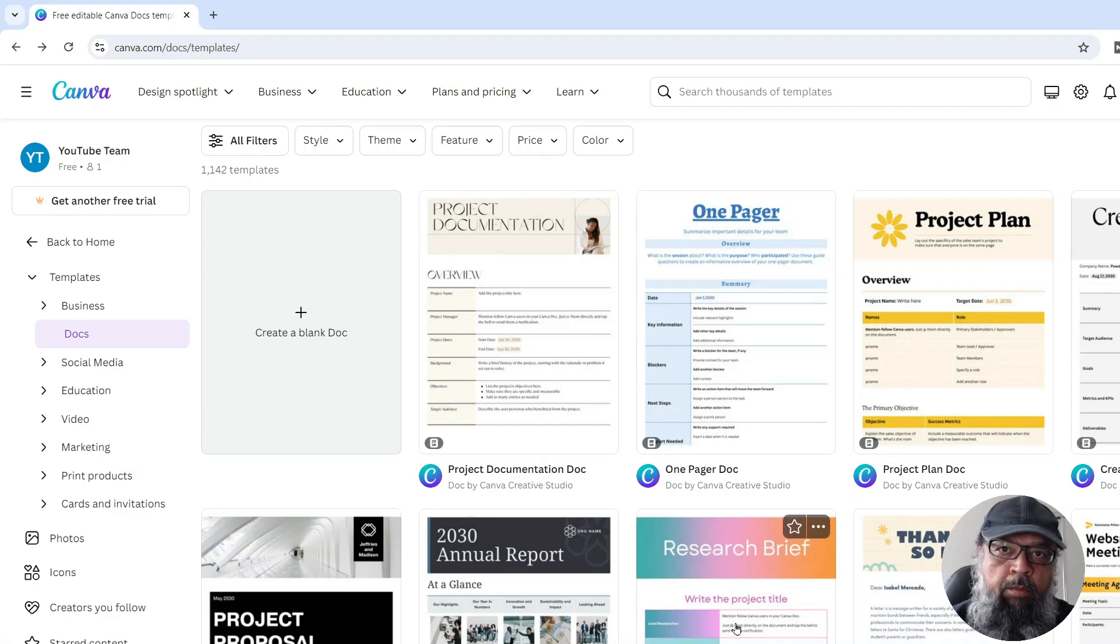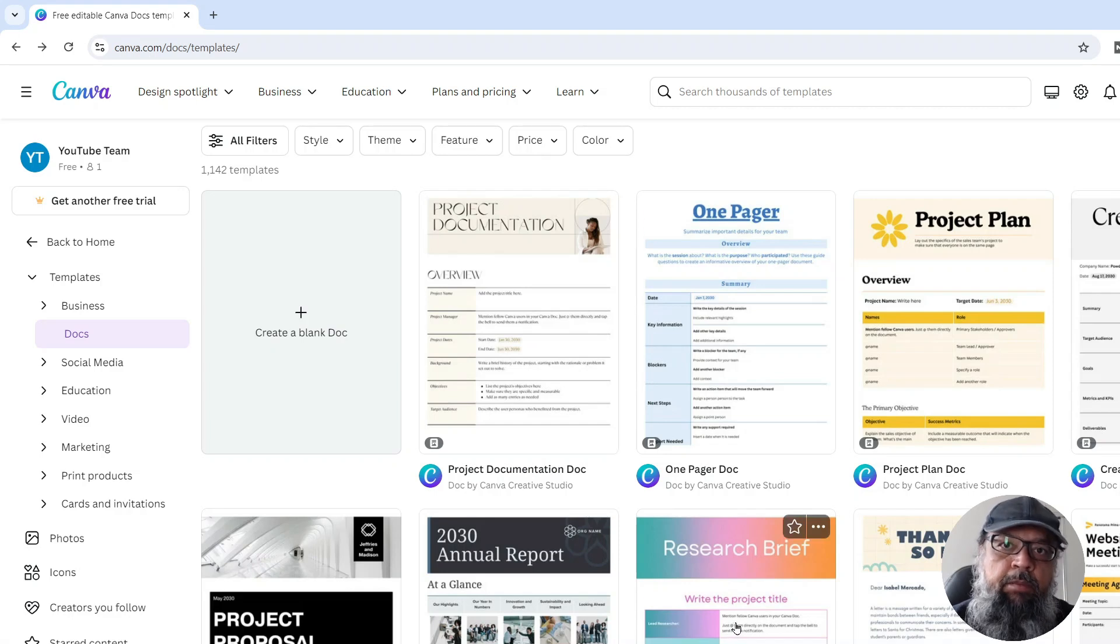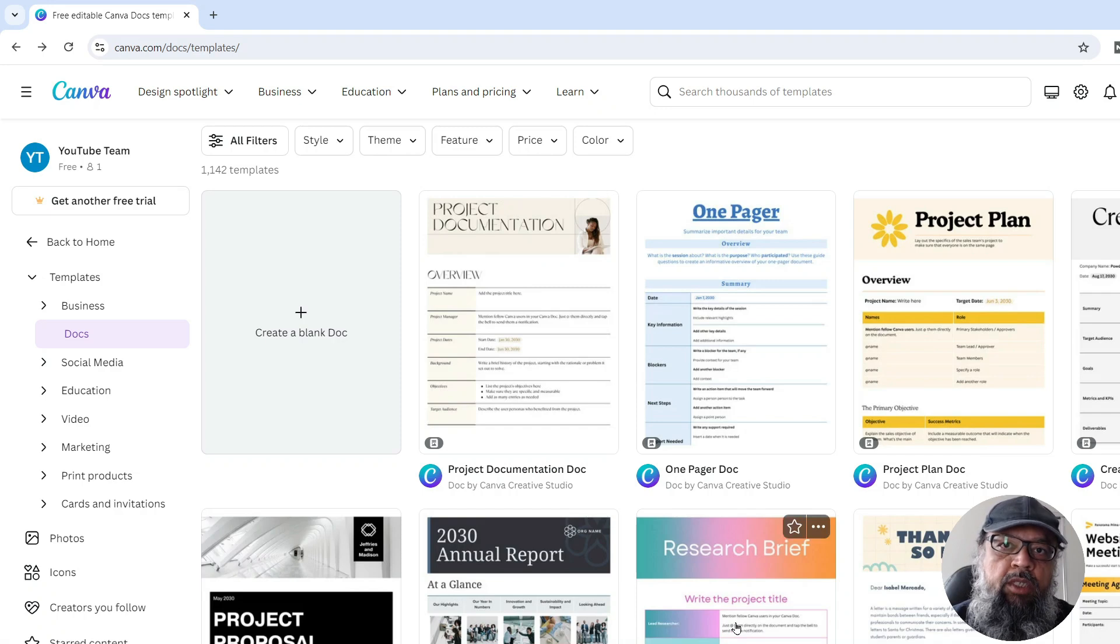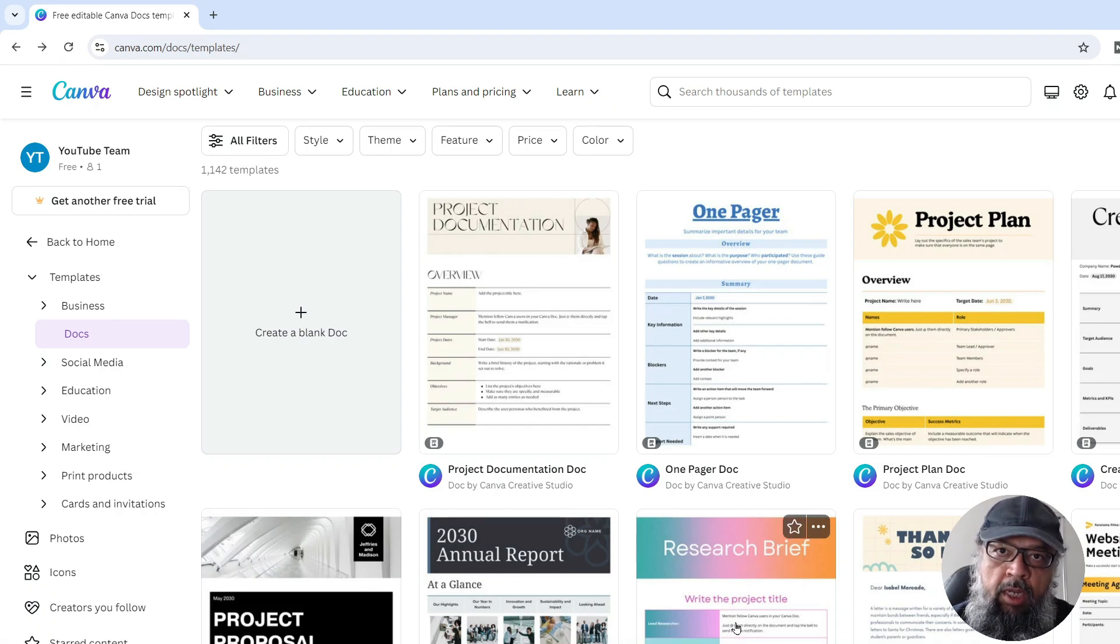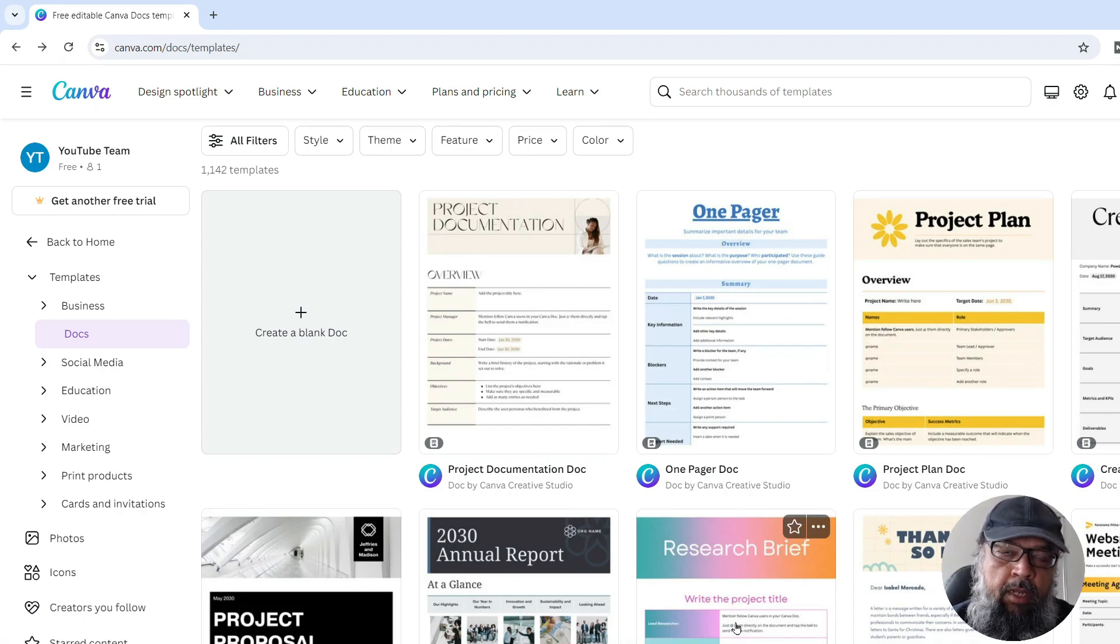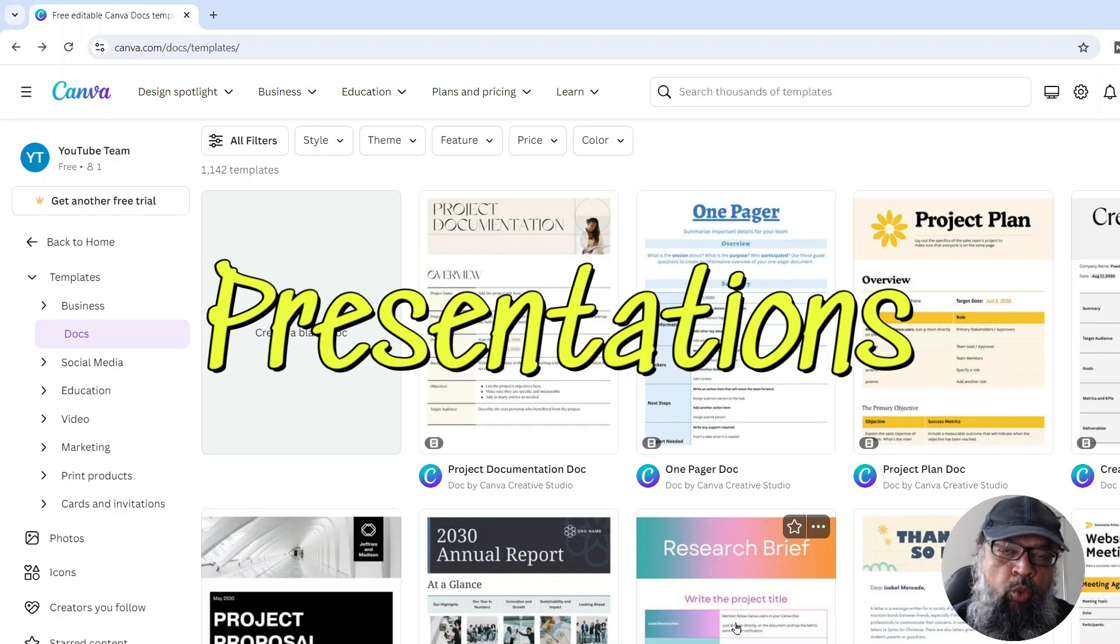In this video, I'm going to talk about Canva, the graphic design platform that I have used more than any other tool for my online activities as well as for my engineering job.